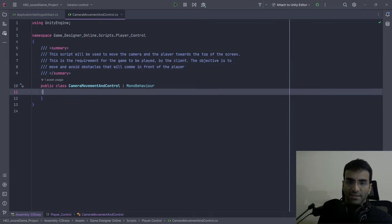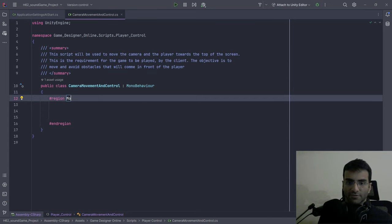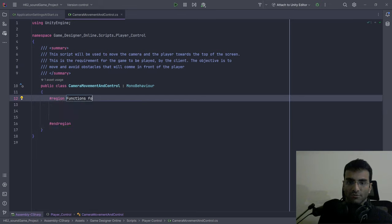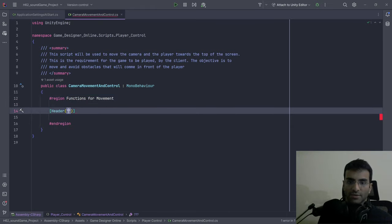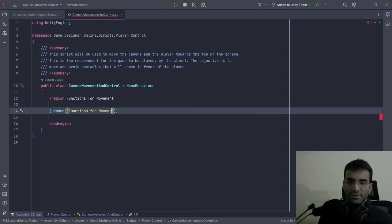Now we're just going to have a region defined as movement — functions for movement. And over here I'll have a header: functions for movement.